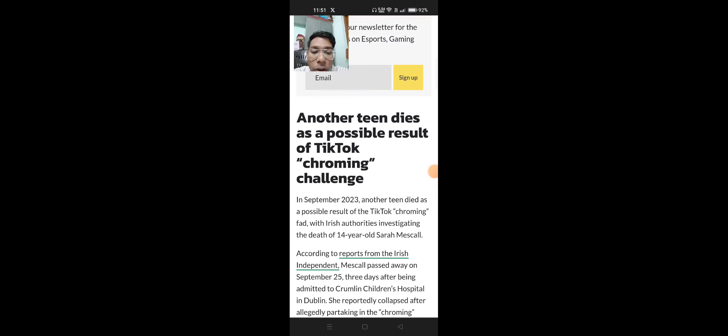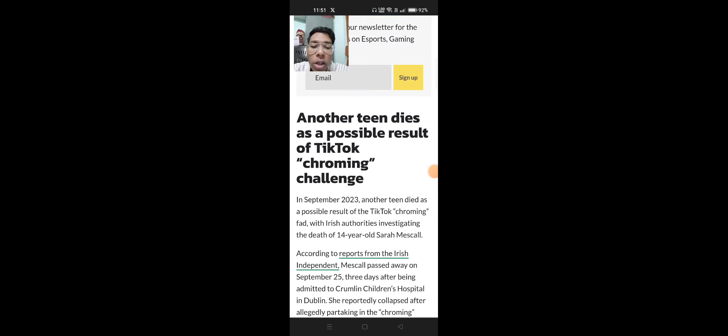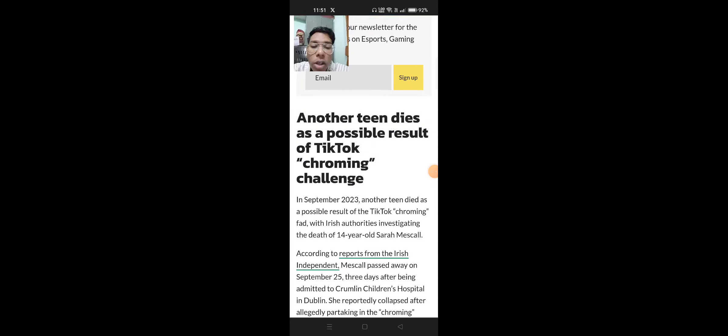Another teen dies as a possible result of TikTok chroming. 14-year-old Sarah, from Ohio, also lost her life to this challenge.